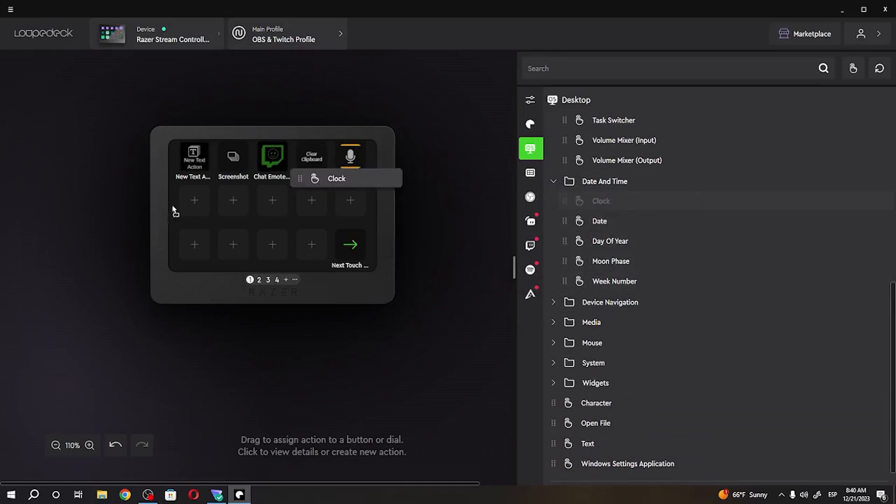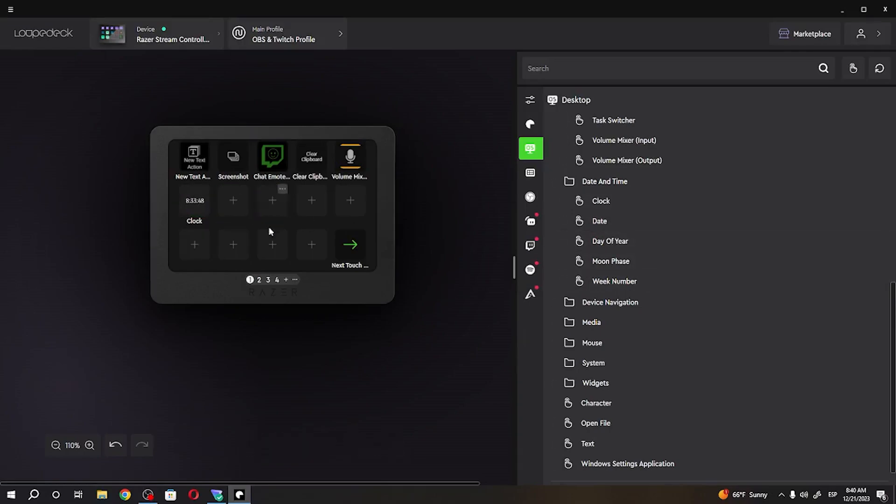Let's go for a clock. Not sure what all of those actually... Oh! So this will actually display a time on your Stream Controller.